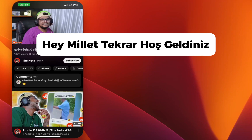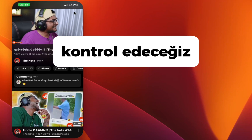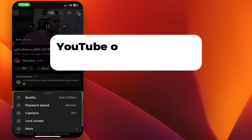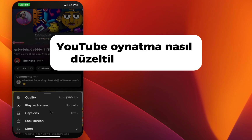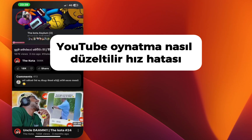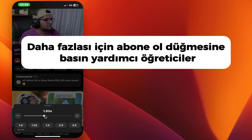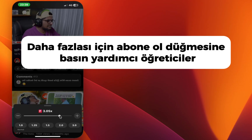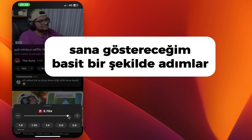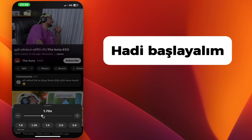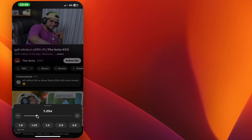Hey everyone, welcome back. In this video, we're going to check how to fix the YouTube playback speed bug. If you're new here, hit the subscribe button for more helpful tutorials. I'll show you the steps in a simple way, so let's get started.